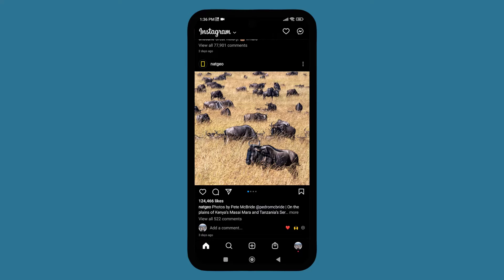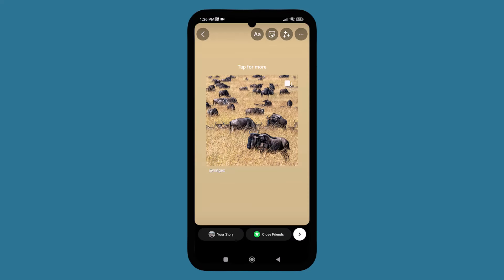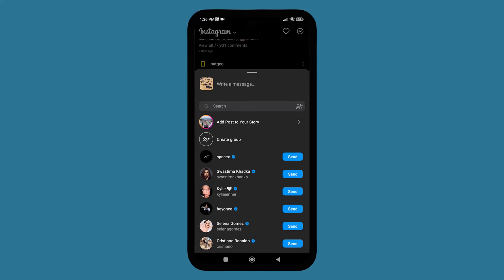You need to tap on the share icon. After tapping it, there's an option called 'Add post to your story' — tap on it. The screen will then show your story and close friends options at the bottom. Tap on 'Your Story.'